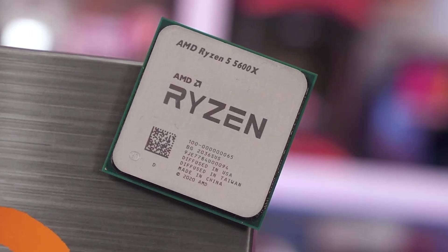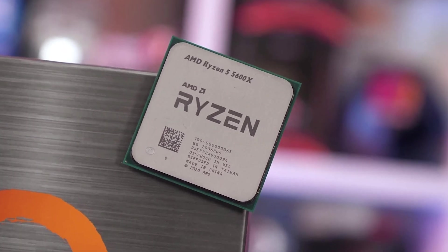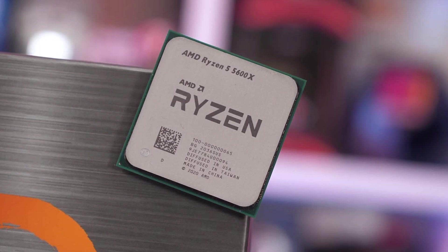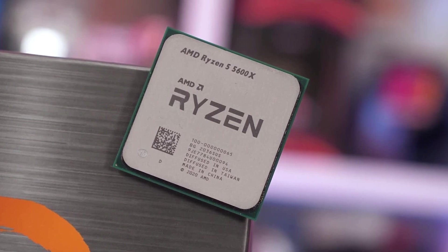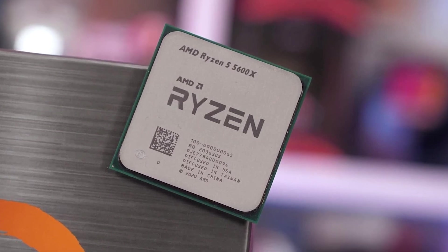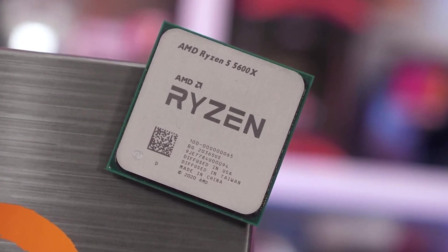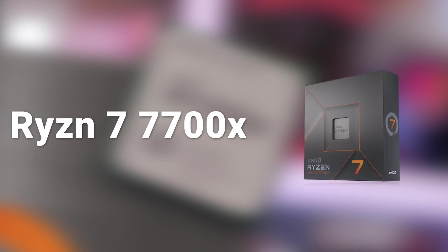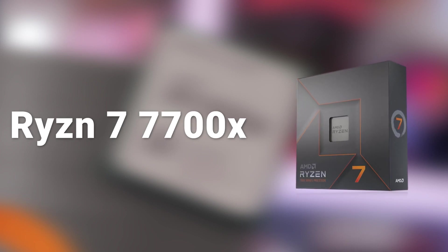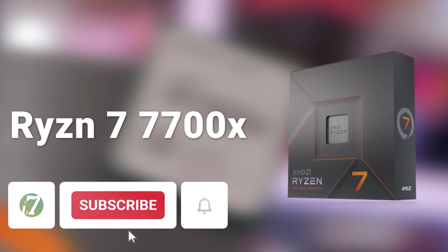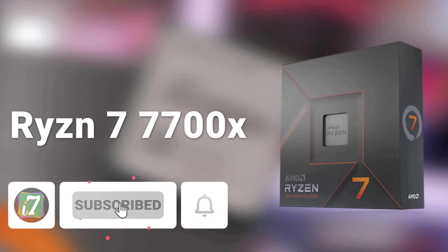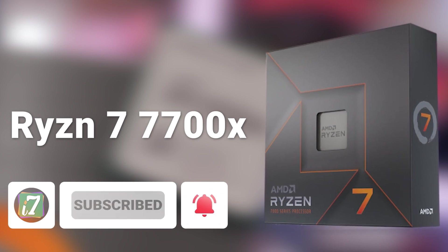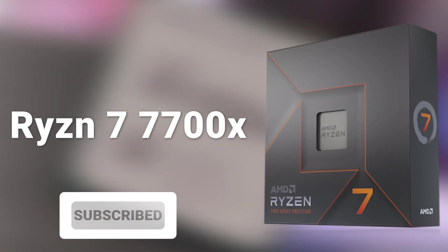I personally have Ryzen 5 5600X and I was skeptical about whether I should upgrade to Ryzen 7 7700X because of the 170 watts TDP. But if AMD comes up with this Eco Mode feature, I will surely upgrade my 5600X to 7700X.